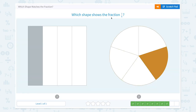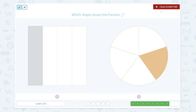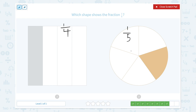Which shape shows the fraction one-fifth? One, two, three, four — only one part is colored, so it's one-fourth. One, two, three, four, five — there are five parts and only one part is colored, so this is one-fifth. Great job!